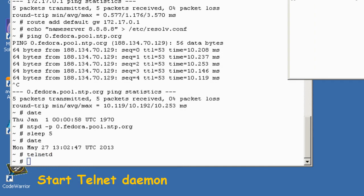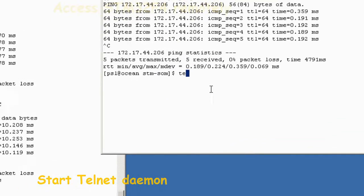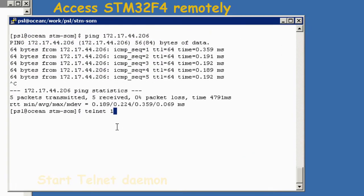Start a telnet daemon server, and then from the host, telnet to the target.